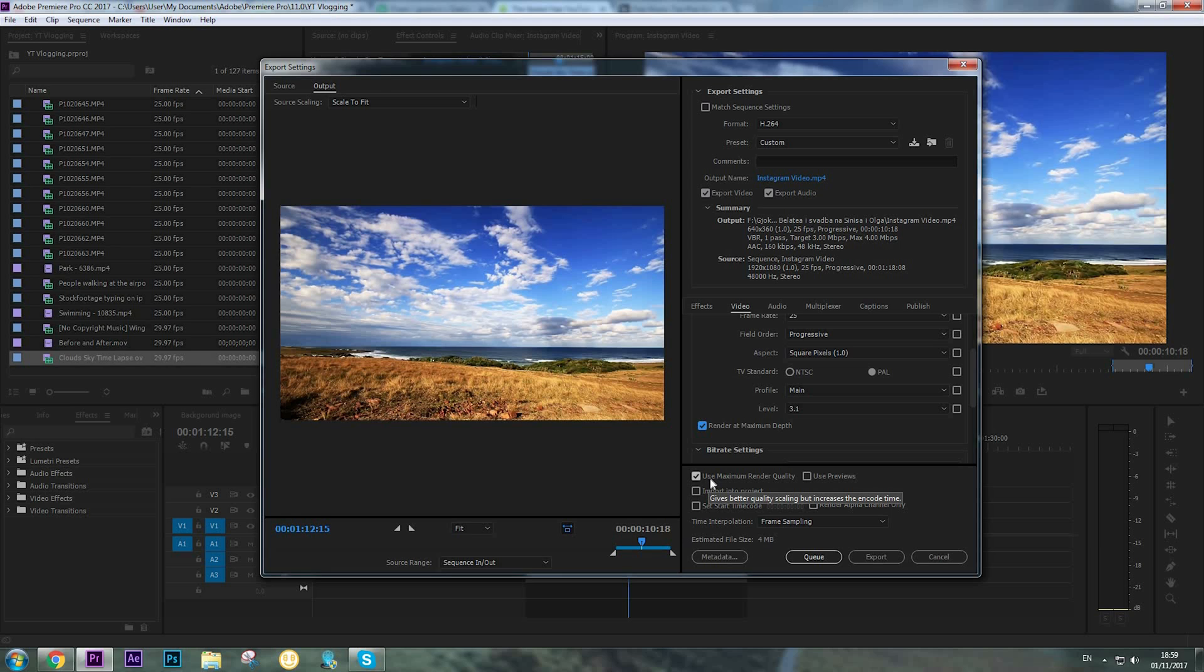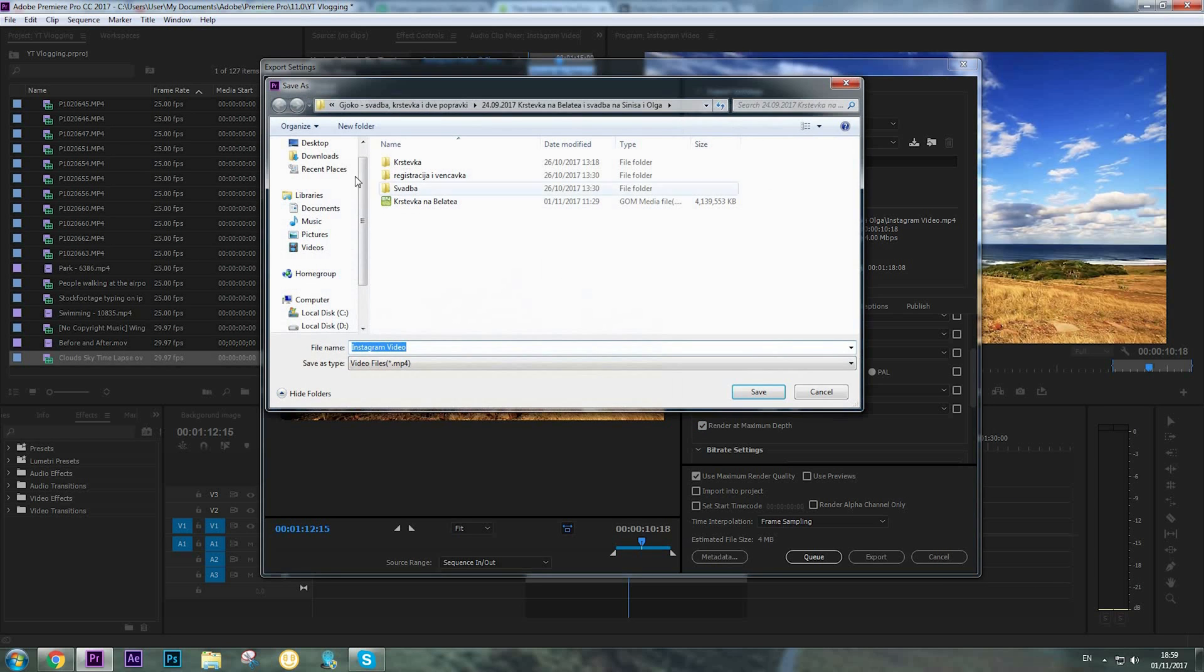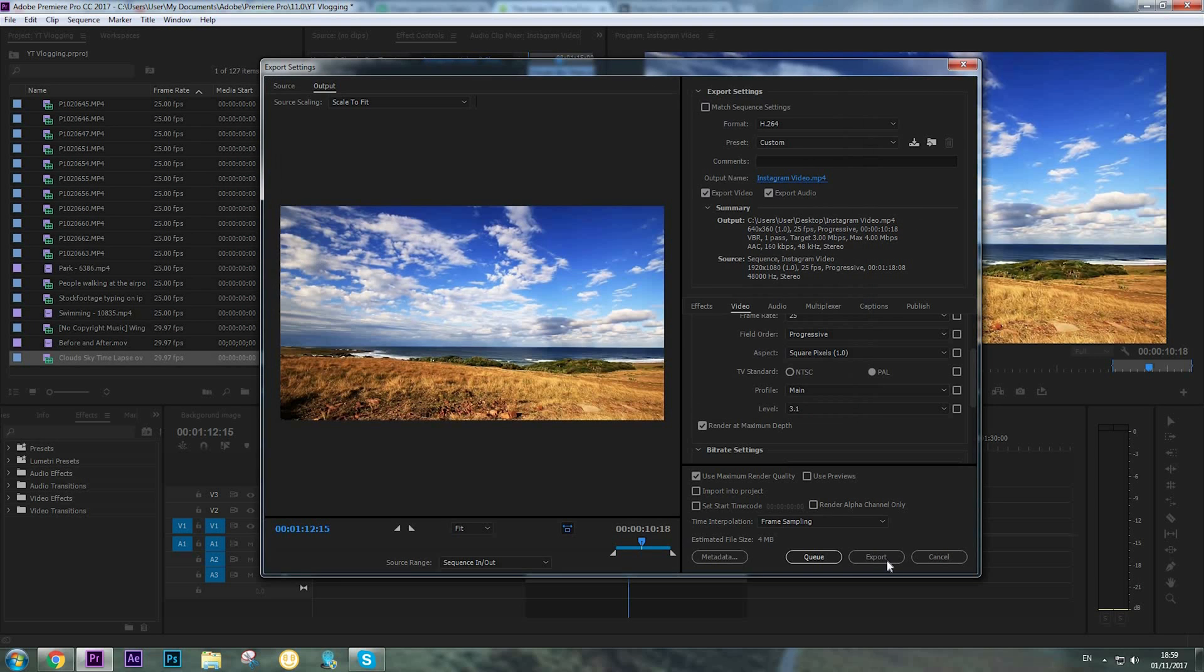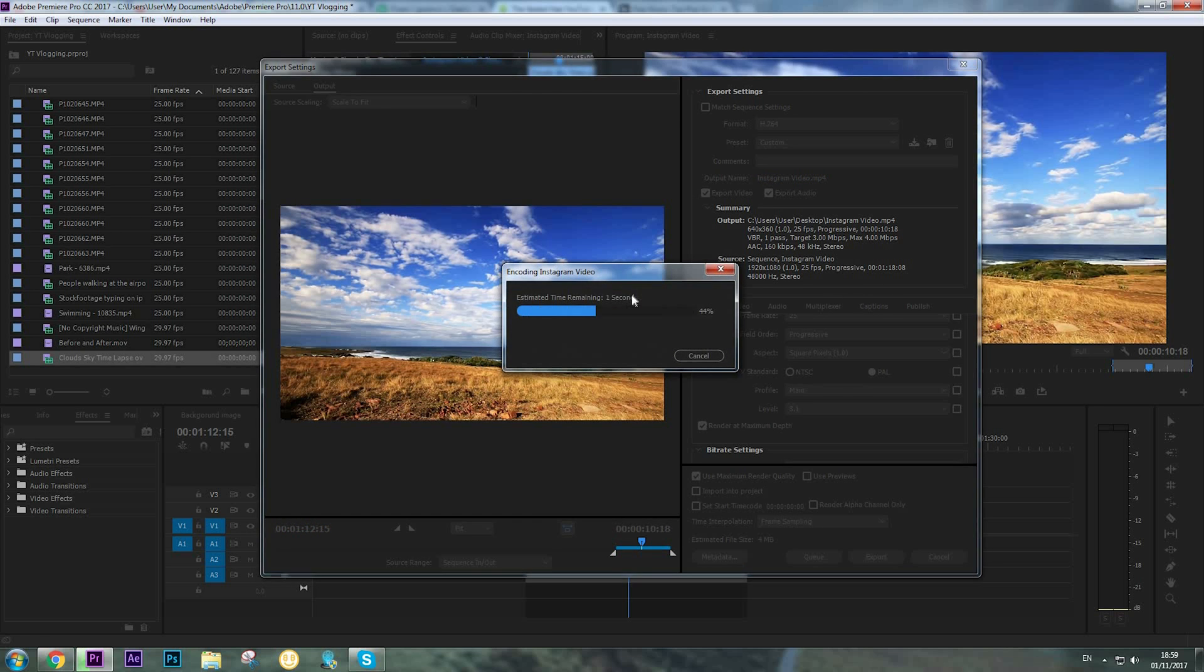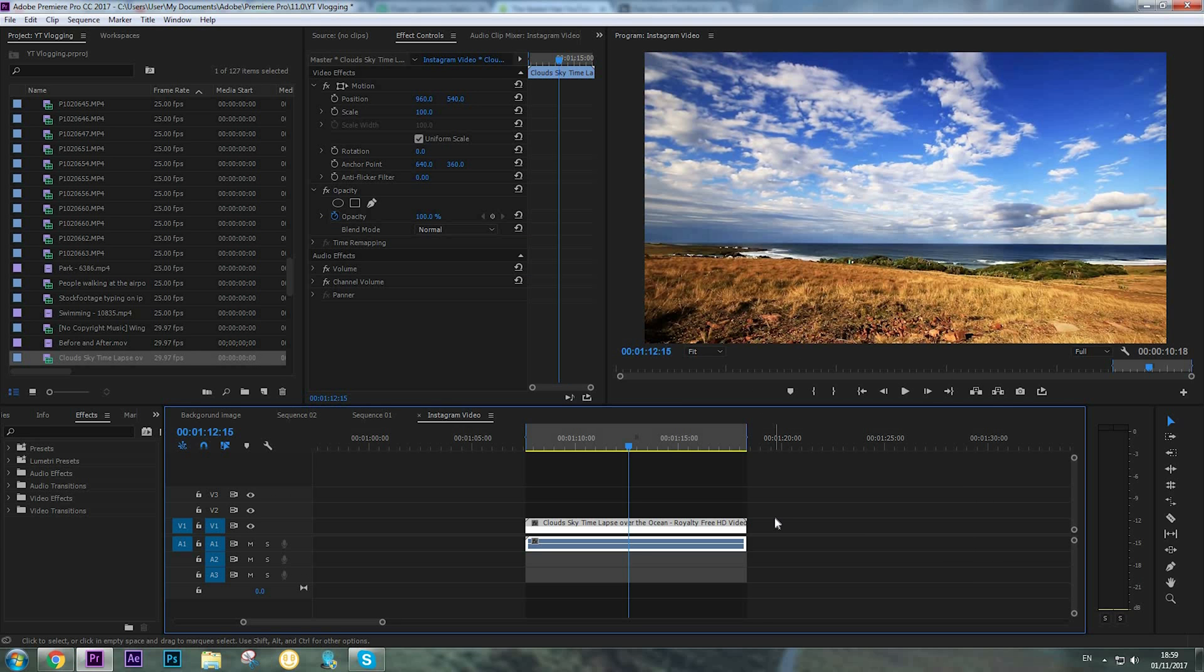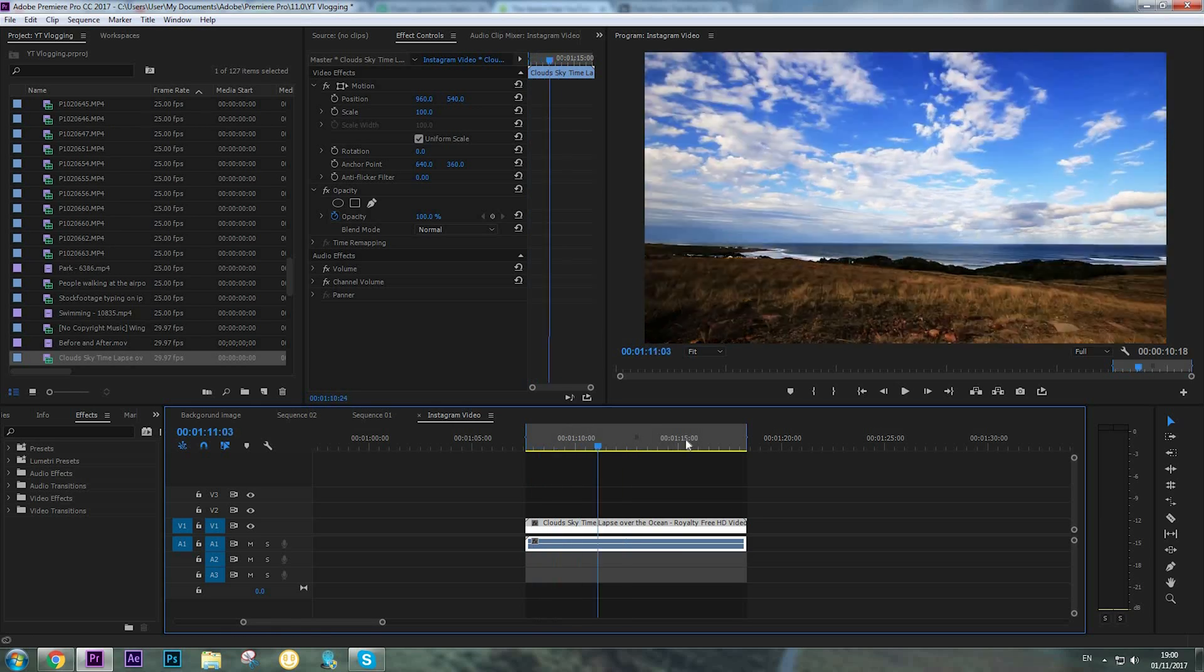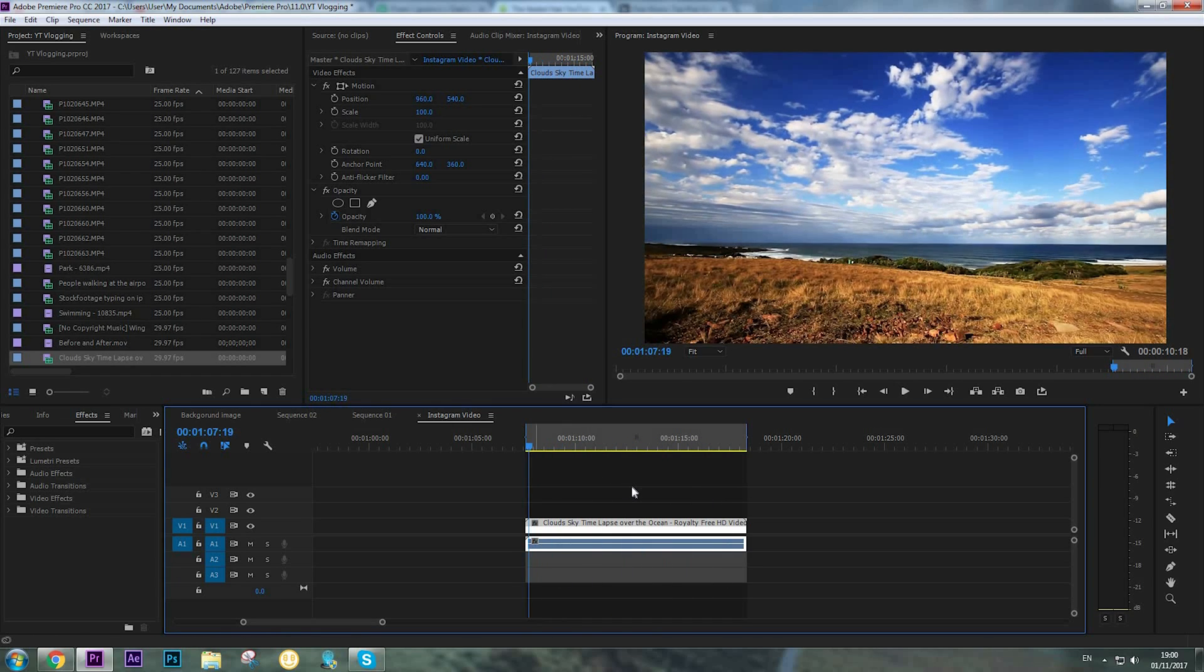We're going to choose the output name of our video. Instagram video is OK, and click Export. To download this video to your phone, first upload it to Google Drive or Dropbox and download it on your phone. After that, just upload it to Instagram.